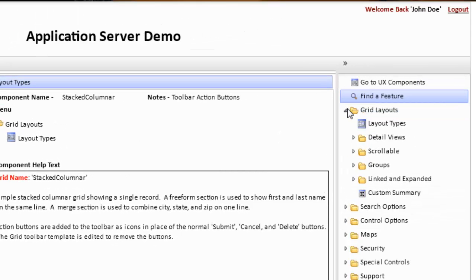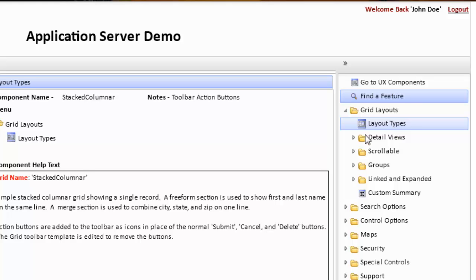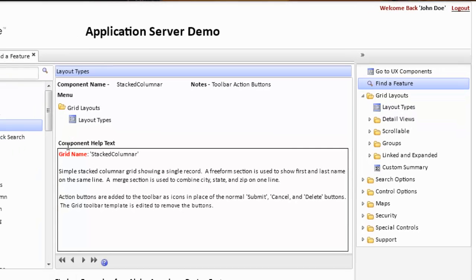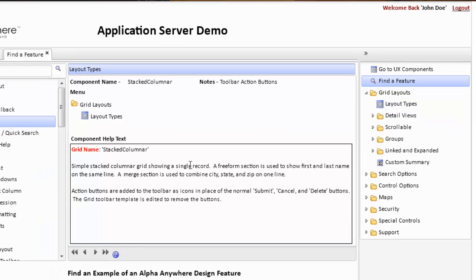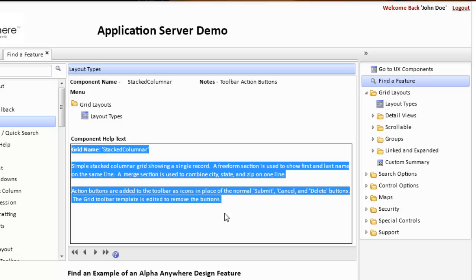So we look at grids, under layout types. If we click this particular option, we will open up a series of components showing various layout types. And the component that has an action button is on the toolbar, and this is the help for that particular component.